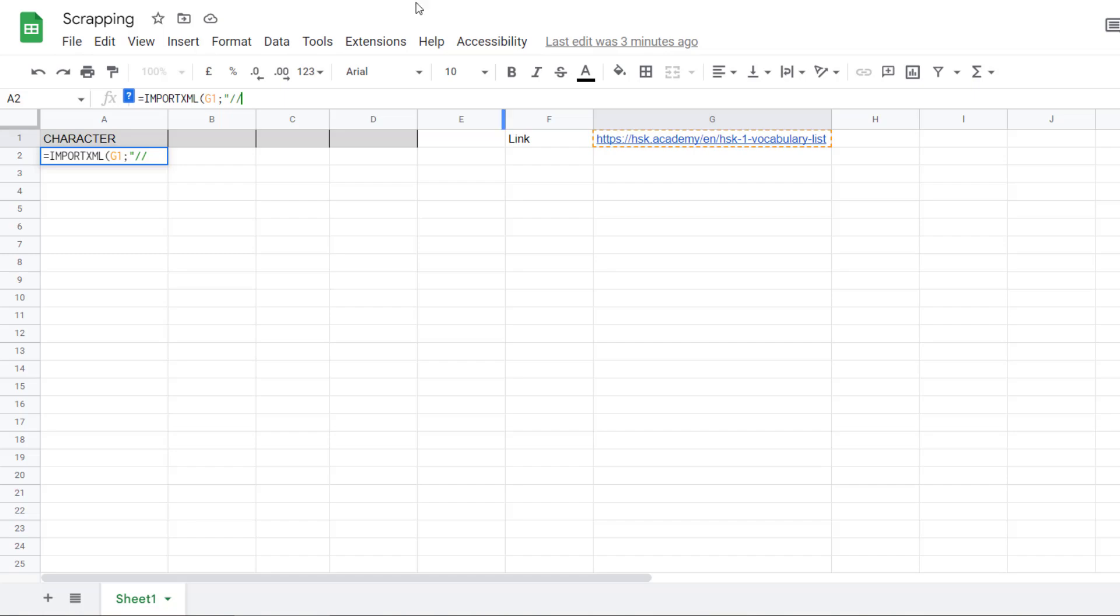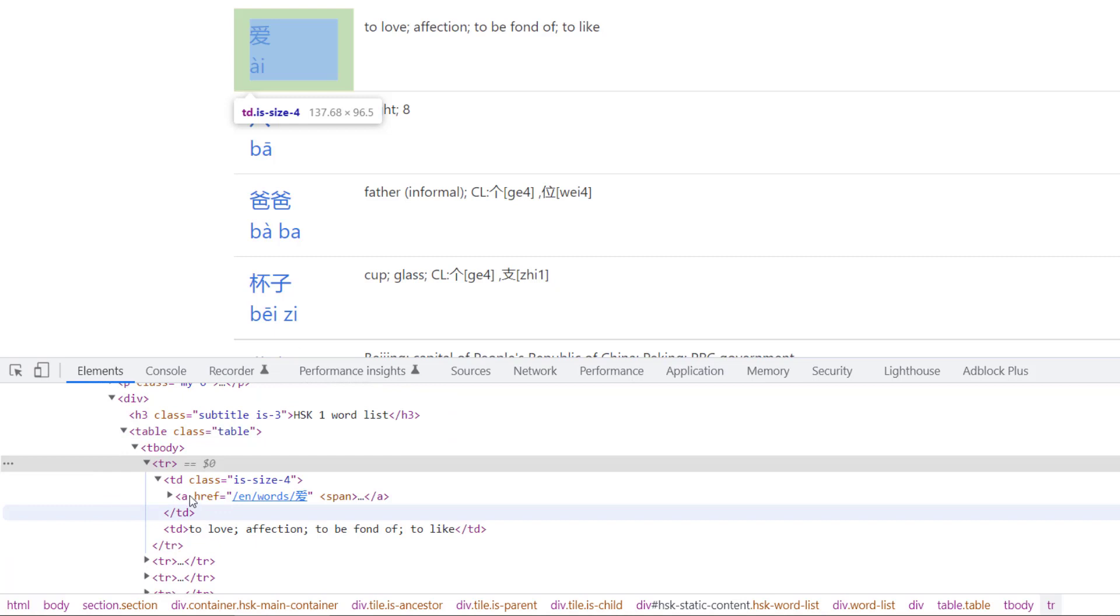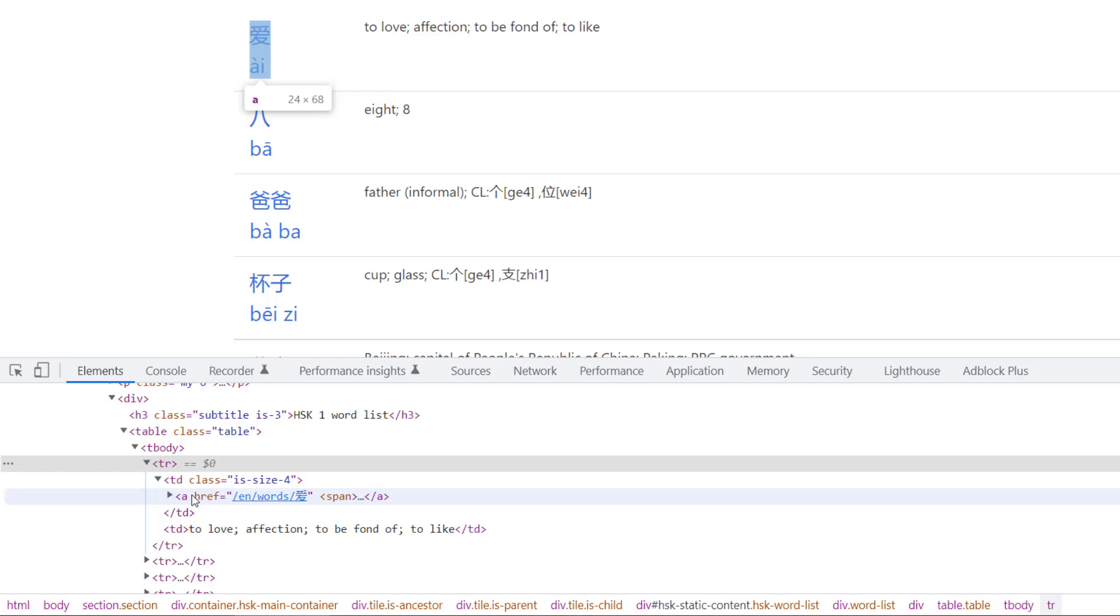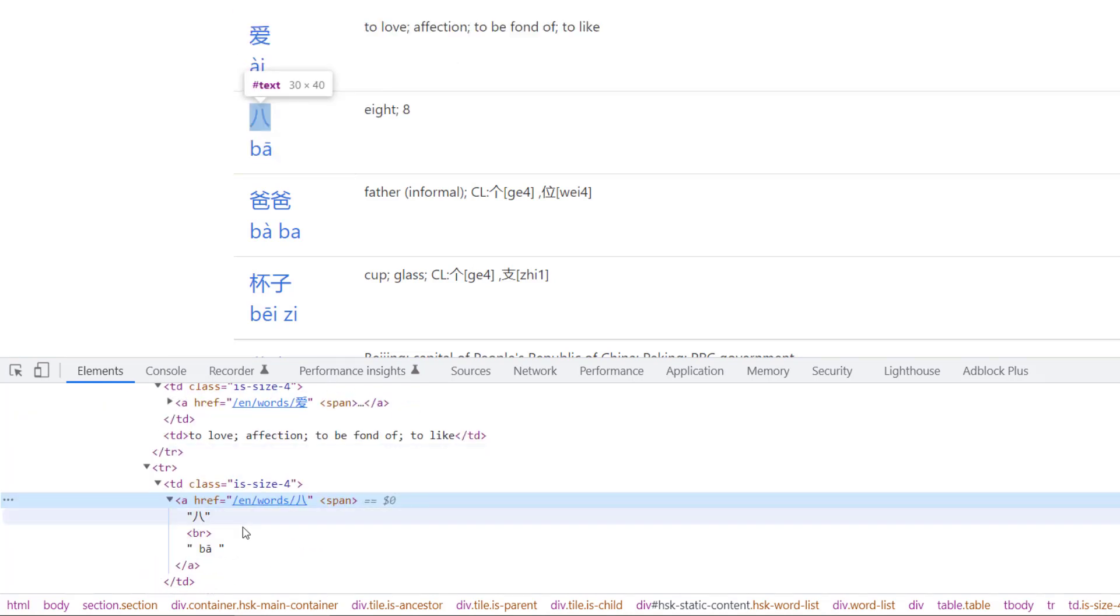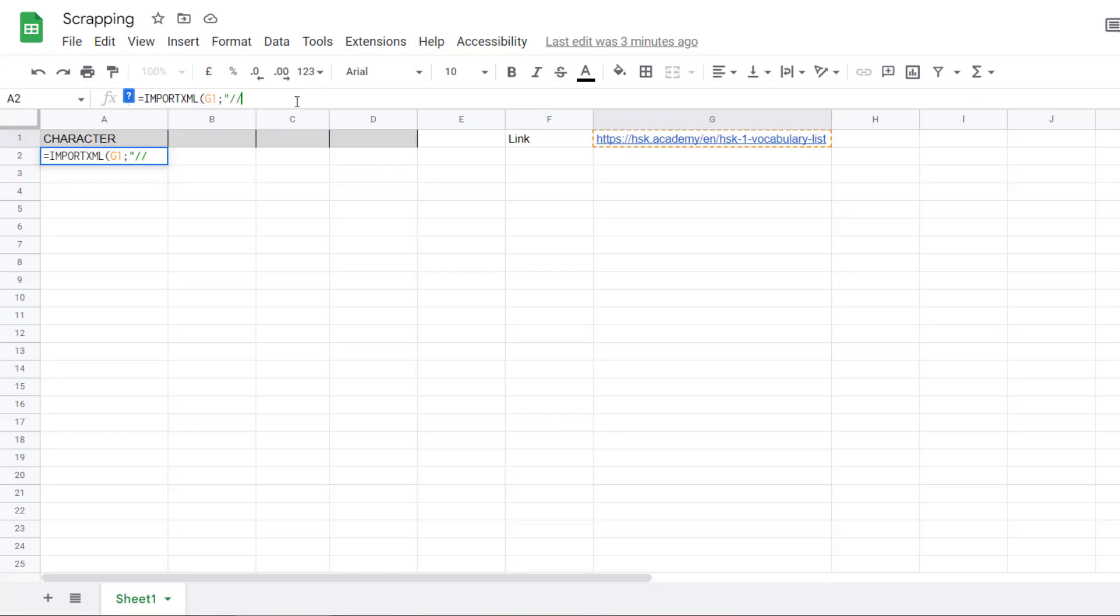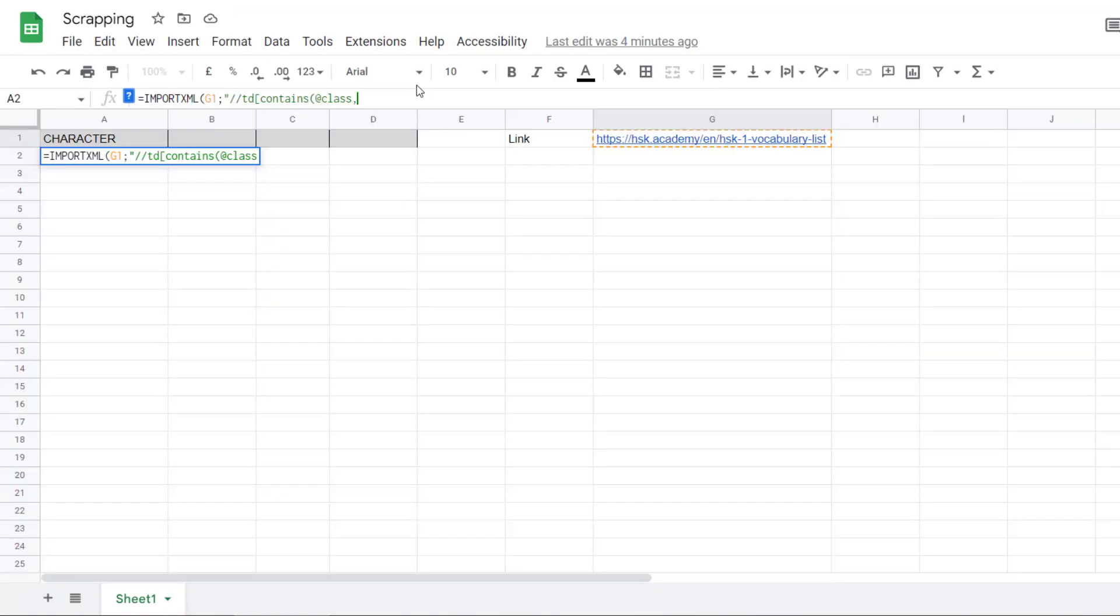But let's assume that you know that to get the Chinese character, you would like to go to a section TD that has a class size 4. And you want to go inside the A. If we check for this one, it's exactly the same. Usually, you will have to try, test if it's not working, try again. So, you go to a TD. You may have several TDs. So, what you want to say is that you want a TD where the class is containing size 4. Let's see what it returns.